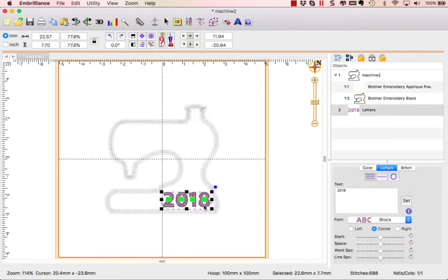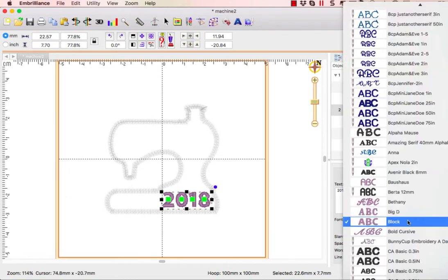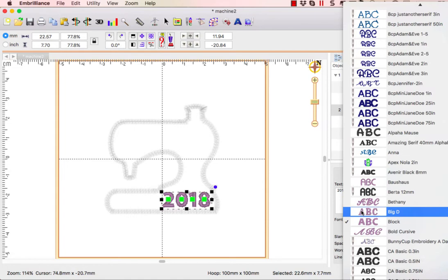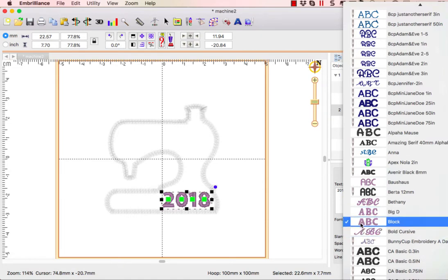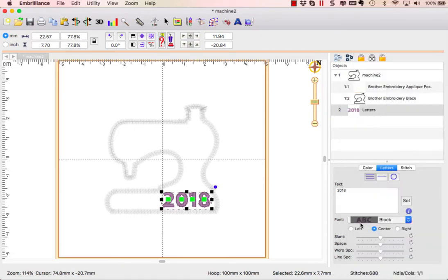Now the font that is used is the block font. You can use any of the fonts that are installed, whether they are BX which has the needle next to them or the ones that are built into the program. For ease we're just going to use the block font that's built in.